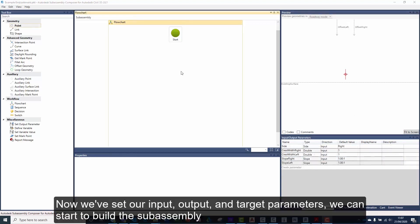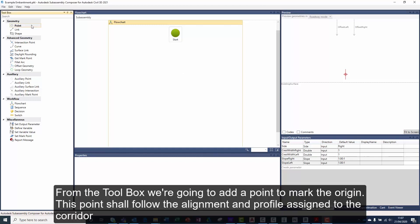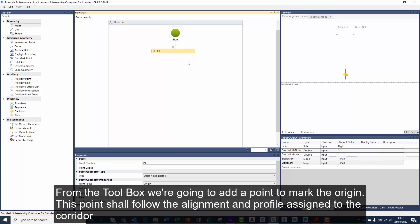Now we've set our input, output and target parameters, we can start to build the sub-assembly. From the toolbox, we're going to add a point to mark the origin. This point shall follow the alignment and profile assigned to the corridor.